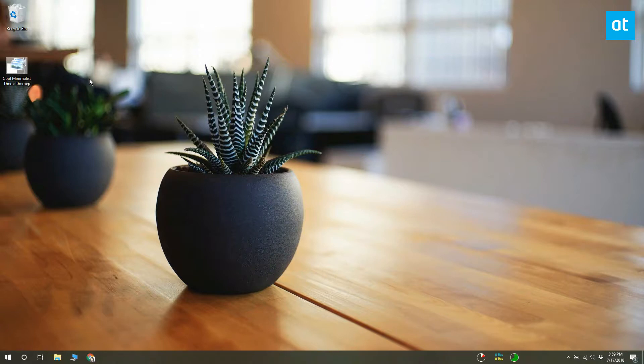If you have a Windows theme file that you don't like, but there are a few wallpapers in it that look good, you can extract the wallpapers from the theme file.